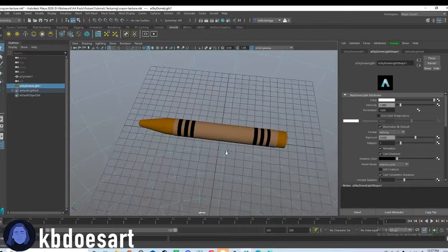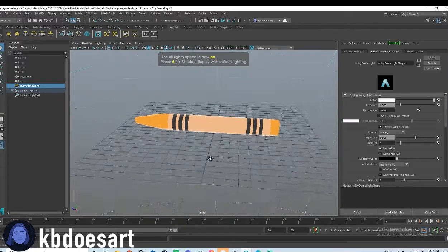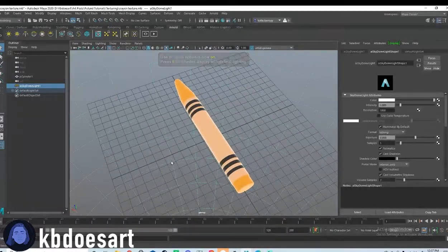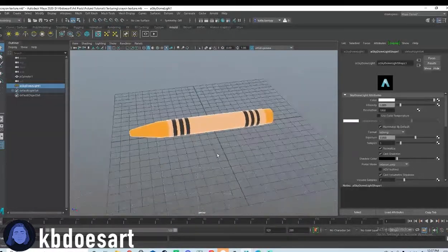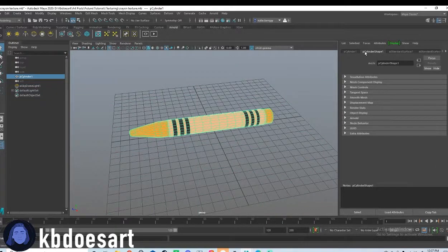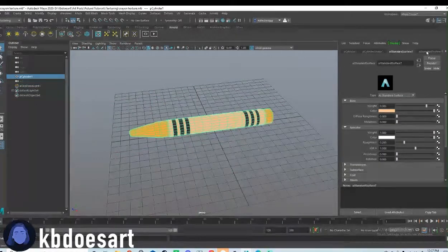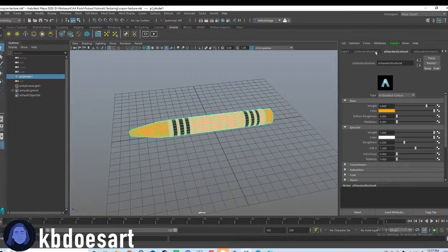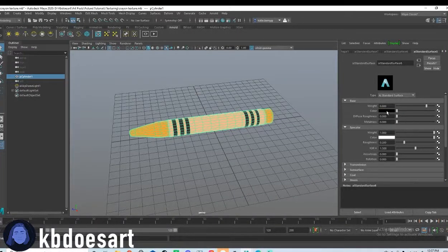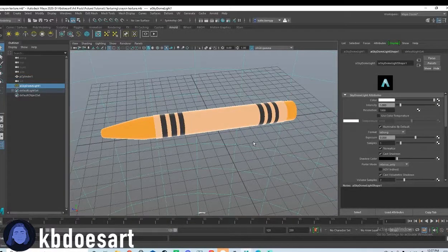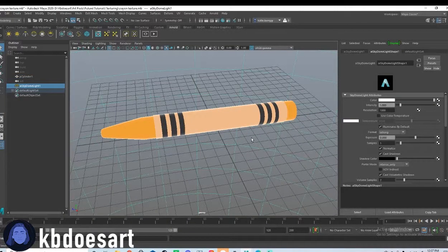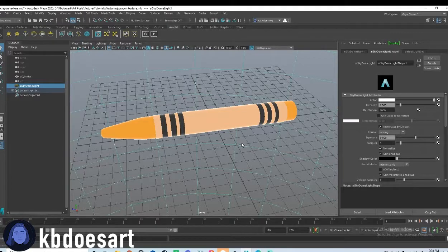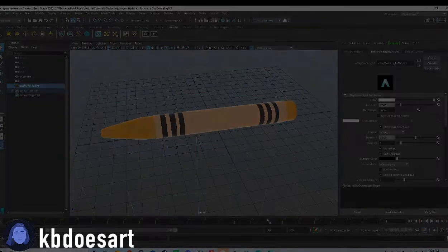All right. And then you can press seven to see how your texturing came out and how your colors look. And then if you need to adjust anything, you can change all of your colors in AI standard surface, either seven, six or eight, which you can see which color it is here. So yeah, if you guys have any questions, let me know, but that's about it for this guy. So I will see you in our next texturing video. Bye guys.